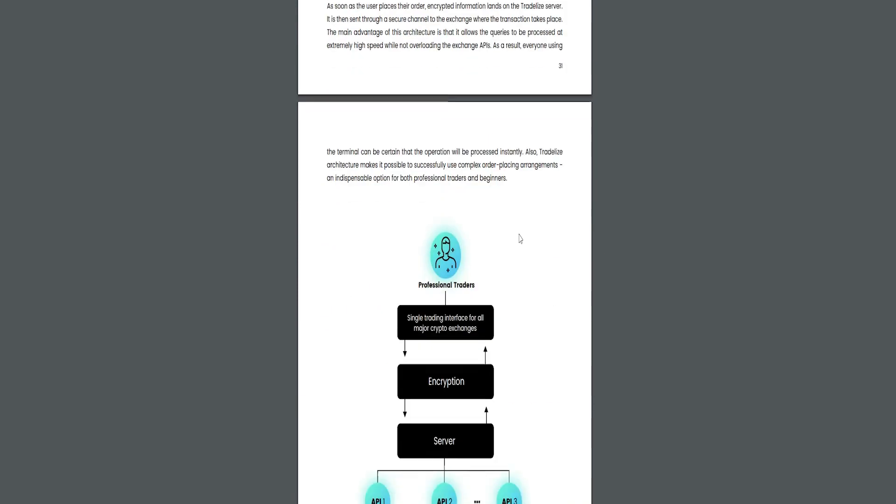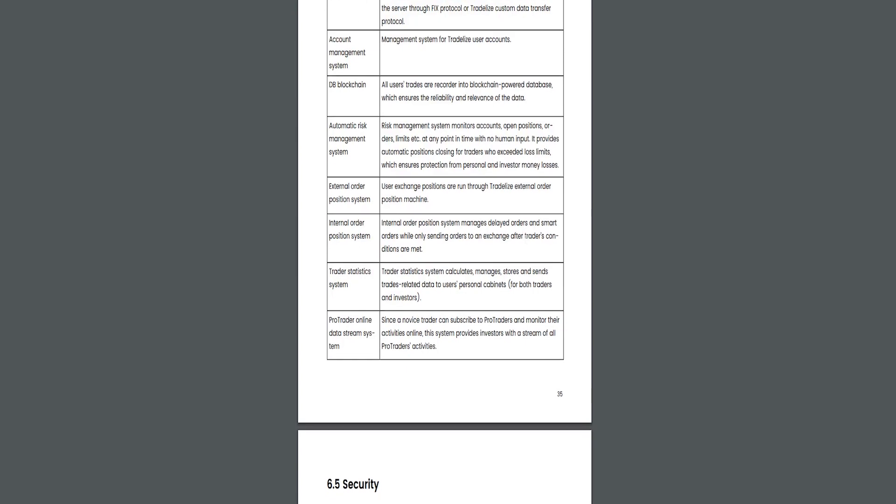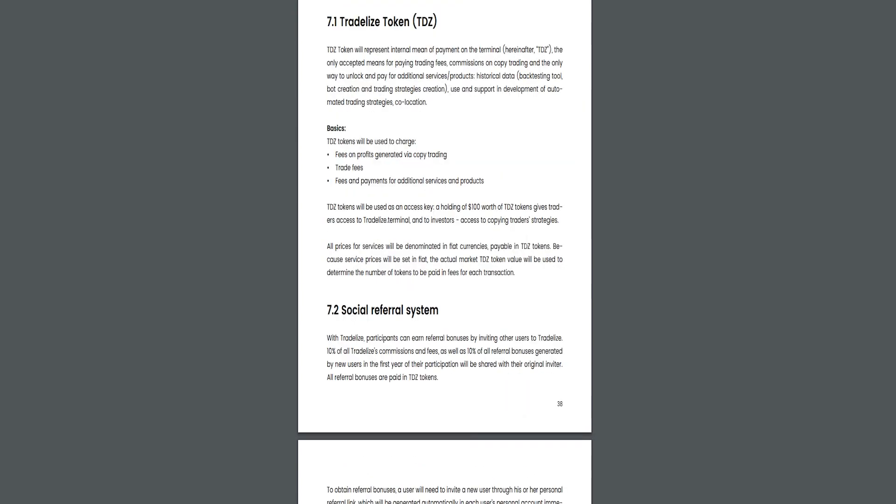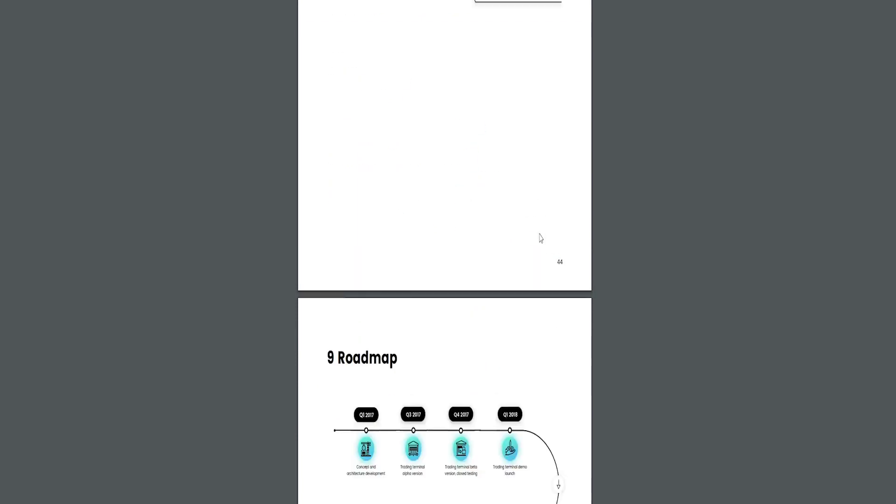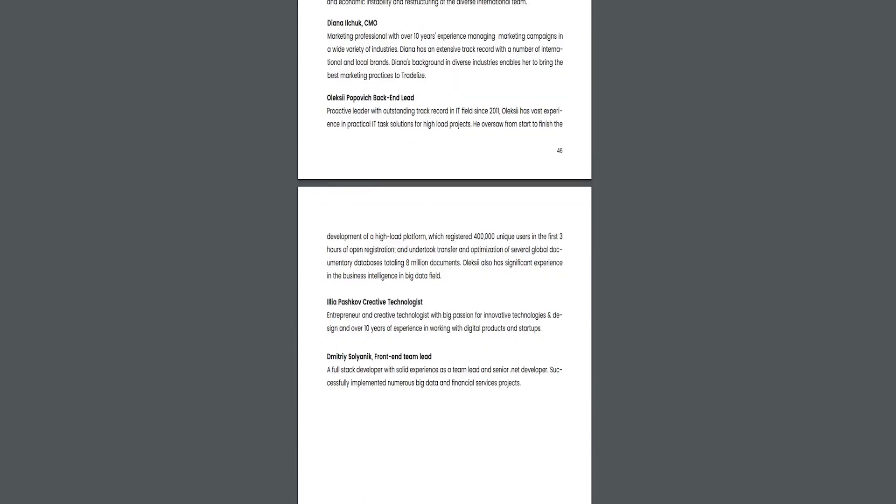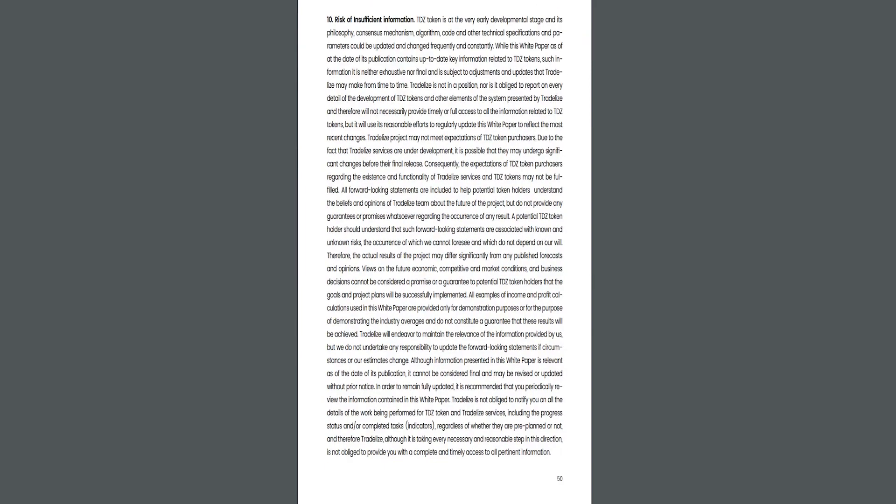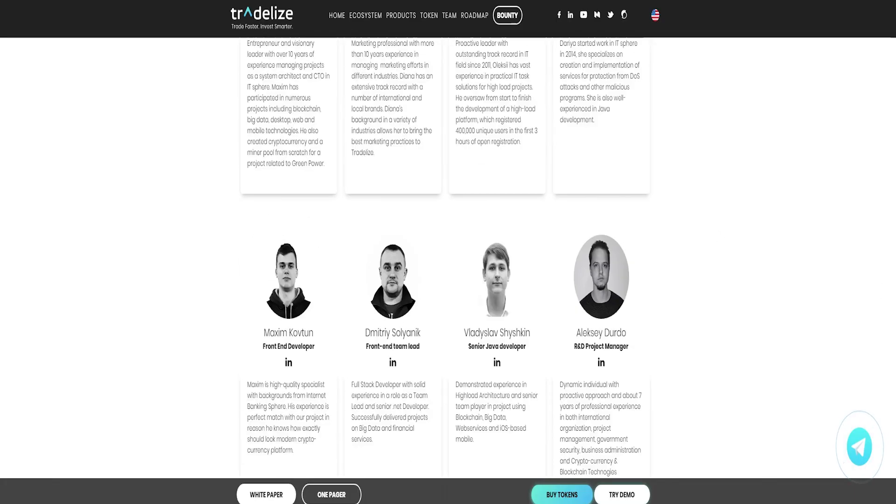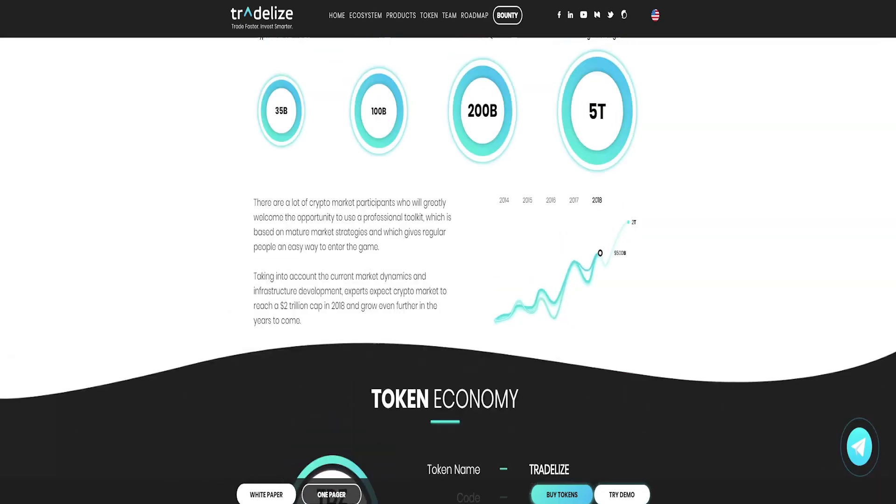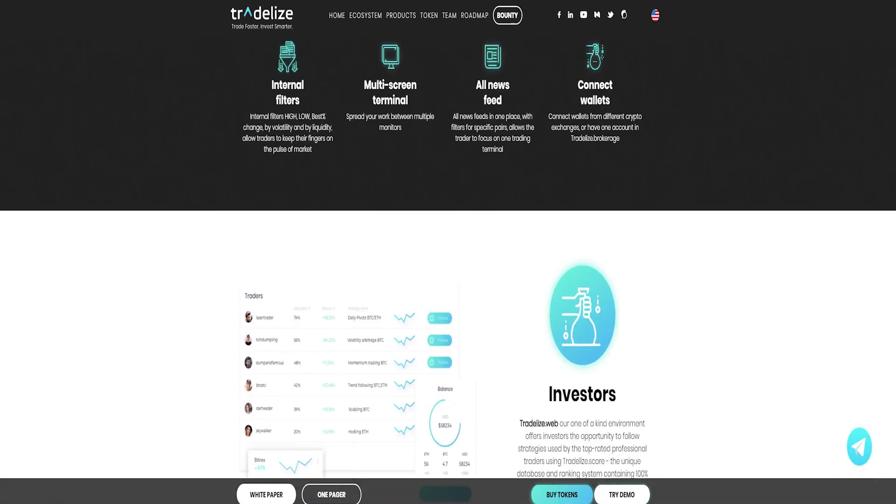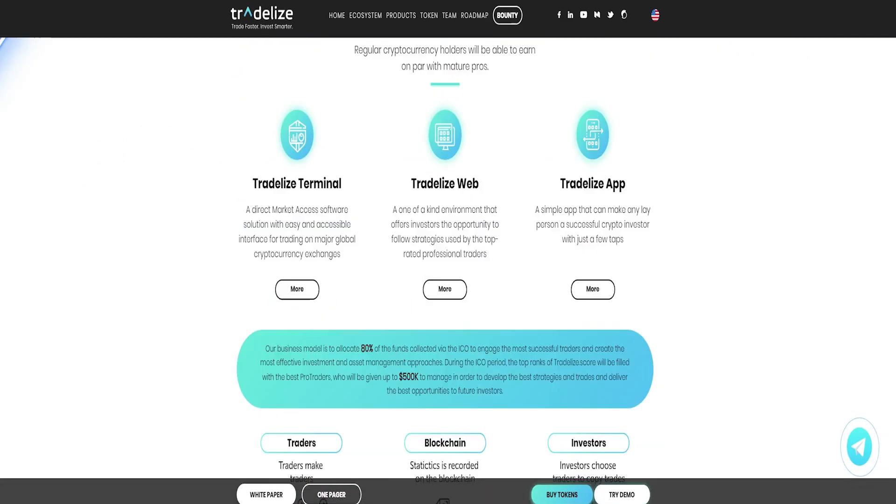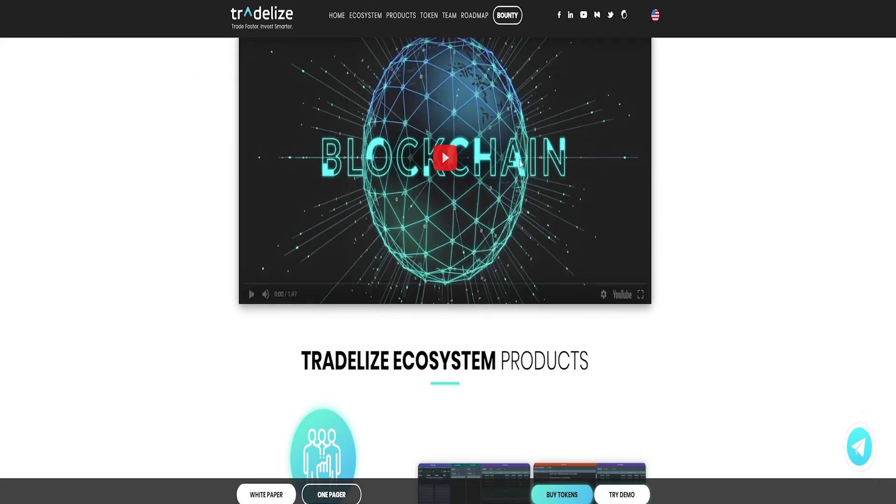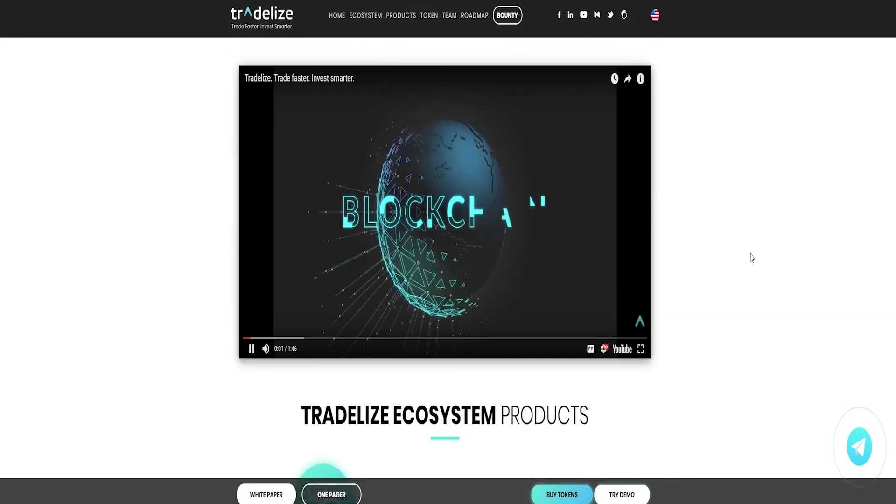This collaboration will bring great value to all ecosystem participants. Professional traders will get to improve their skills as they get recorded on the blockchain and receive a percentage of the profits earned by investors who copy their trades. The investors will get to enjoy results equal to those of seasoned professionals, creating a win-win situation.